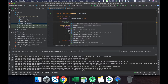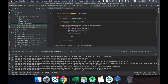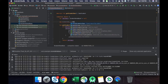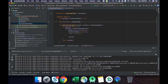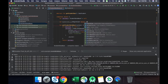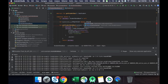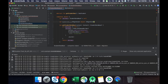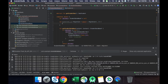The migration variable is of type Migration, set equal to a migration object. Here we have to pass version one to two, and we have to override the migrate method.